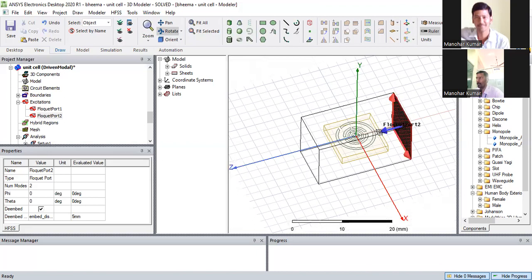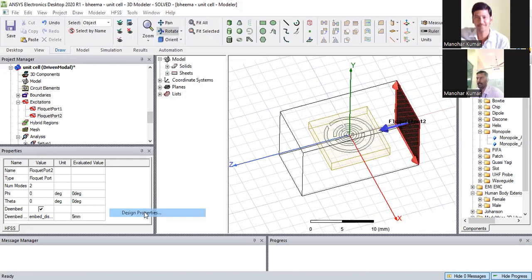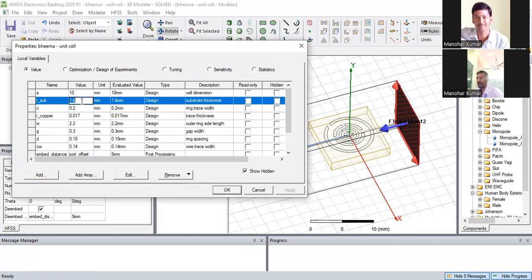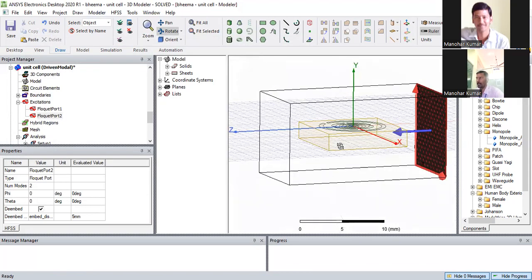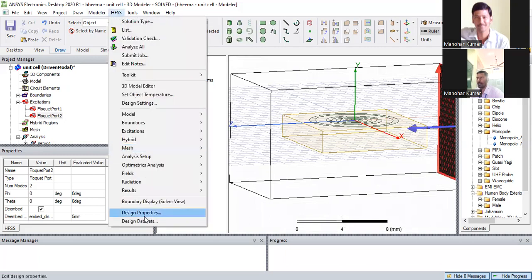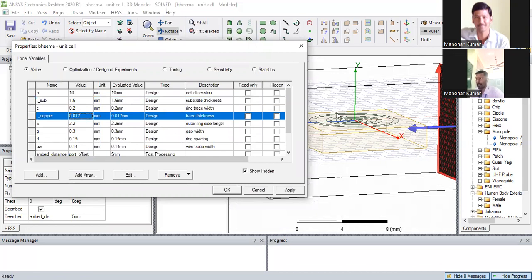Now move in the inward direction. In HFSS design properties, the substrate height is set to 1.6. Suppose if I take 2mm, then the substrate height will change. Like that, we can change the proper thickness.